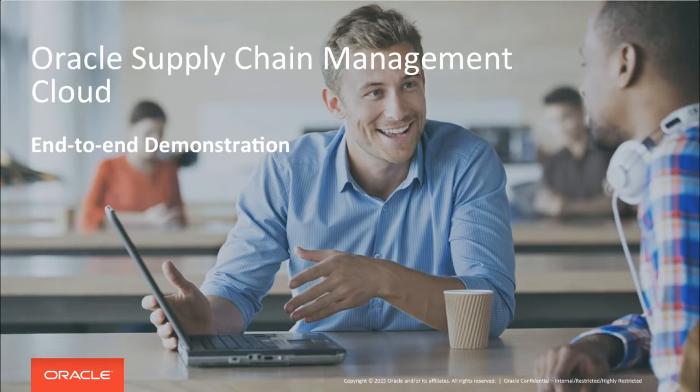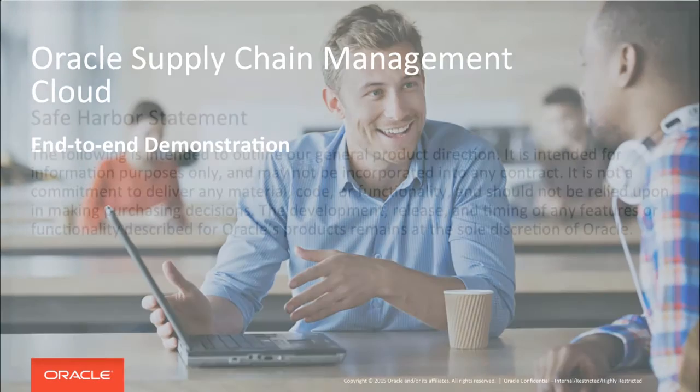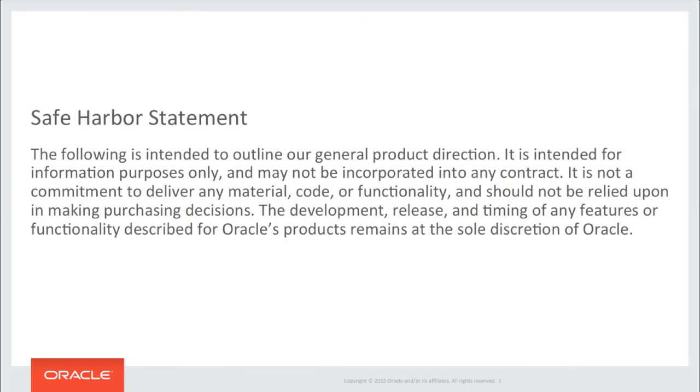Welcome to this demonstration of the Oracle Supply Chain Management Cloud. These capabilities are planned for Oracle Release 11, due later in 2015.